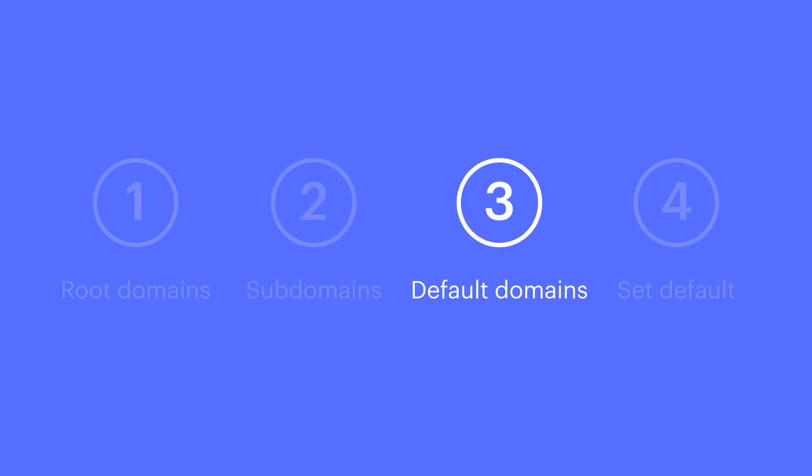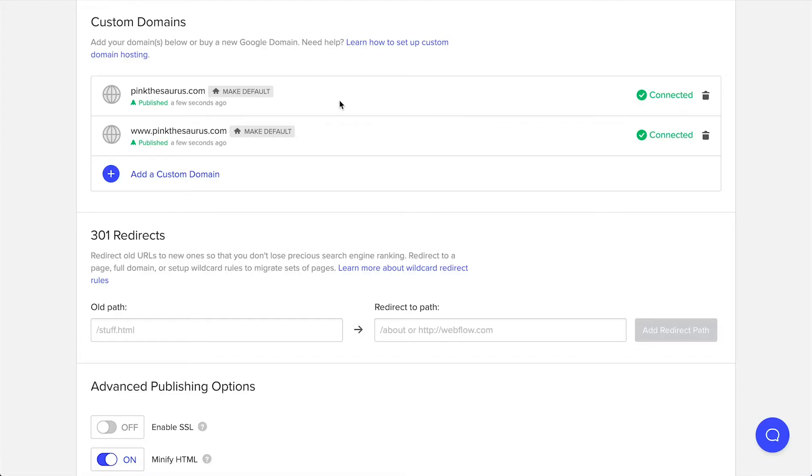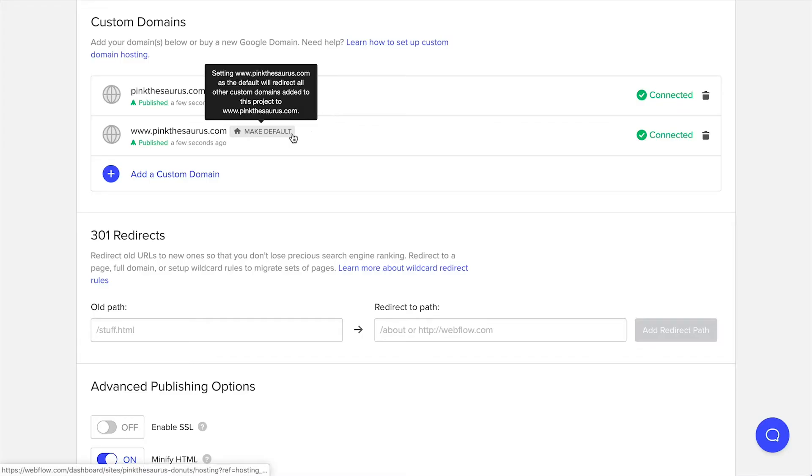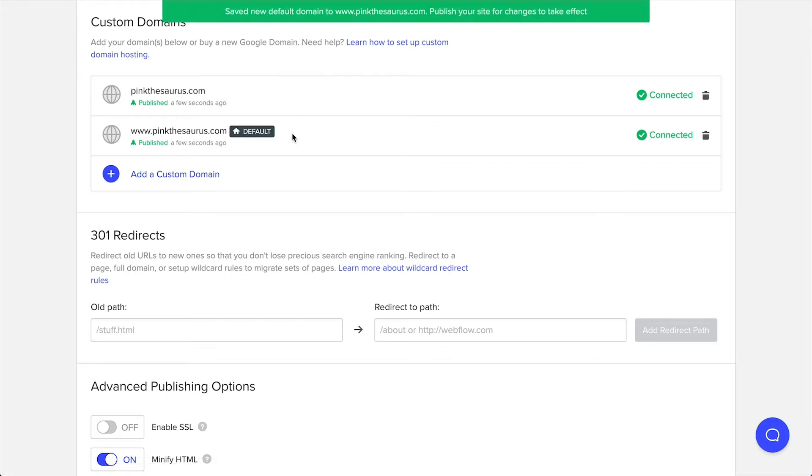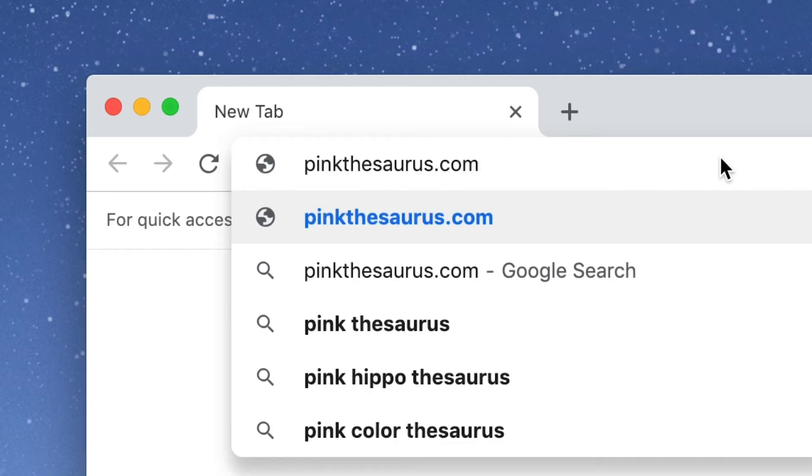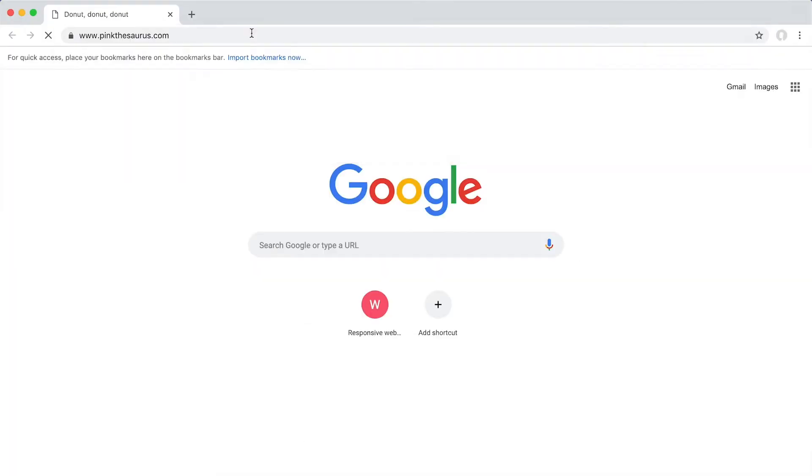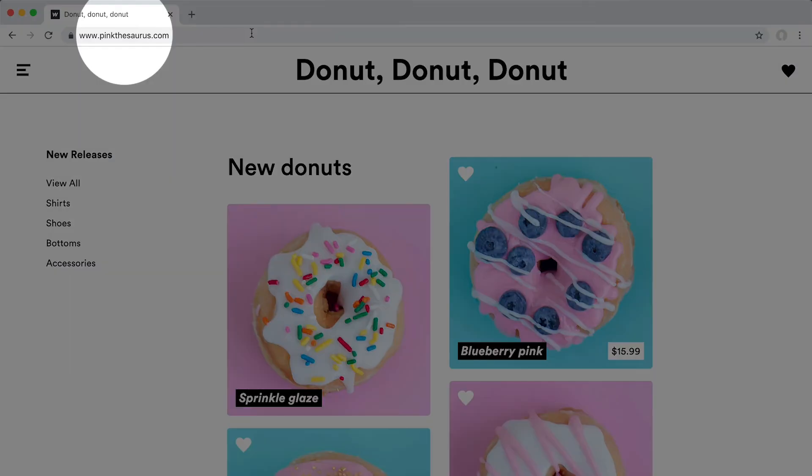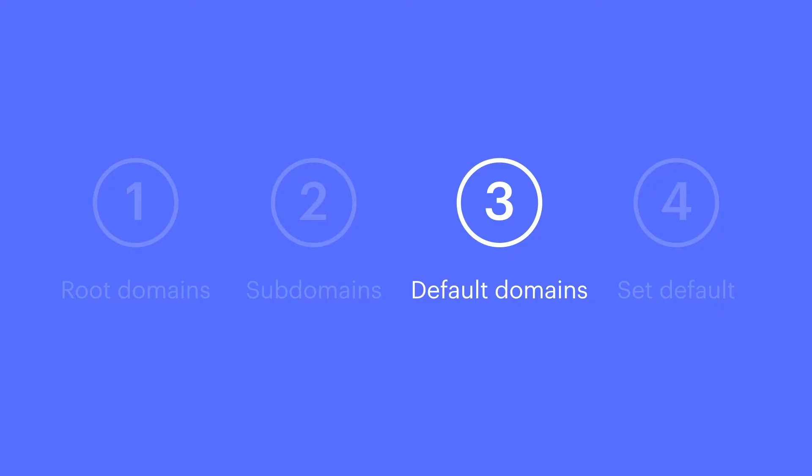How about a default domain? A default domain is where you want someone to end up, regardless of what they type in. If you set the www version as your default, that means visiting pinkthesaurus.com will take you to www.pinkthesaurus.com. That's the default domain.